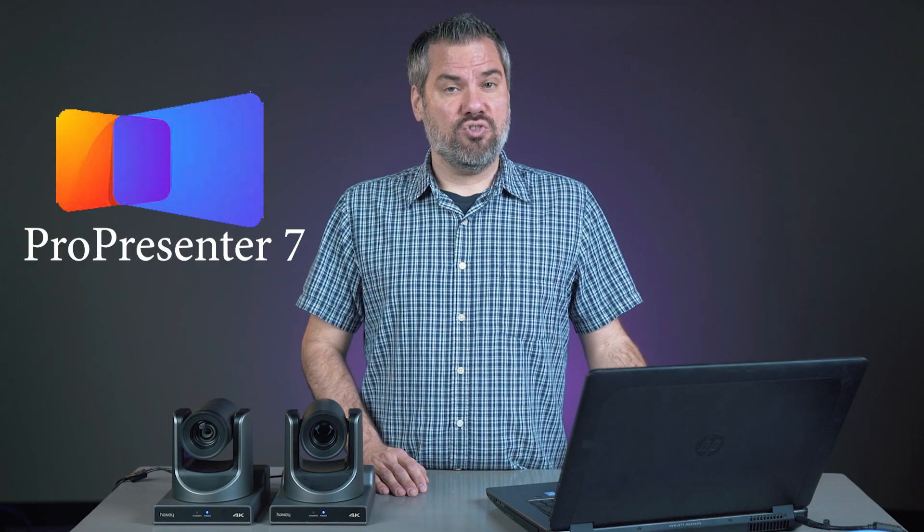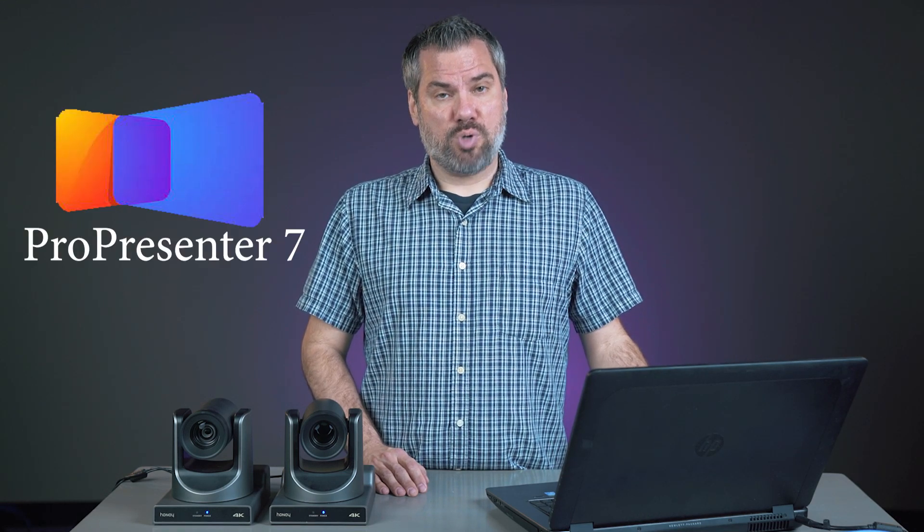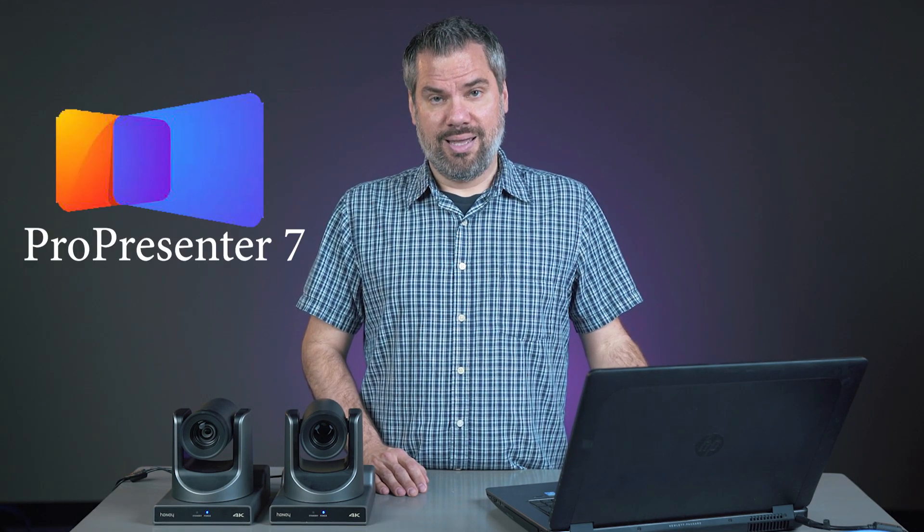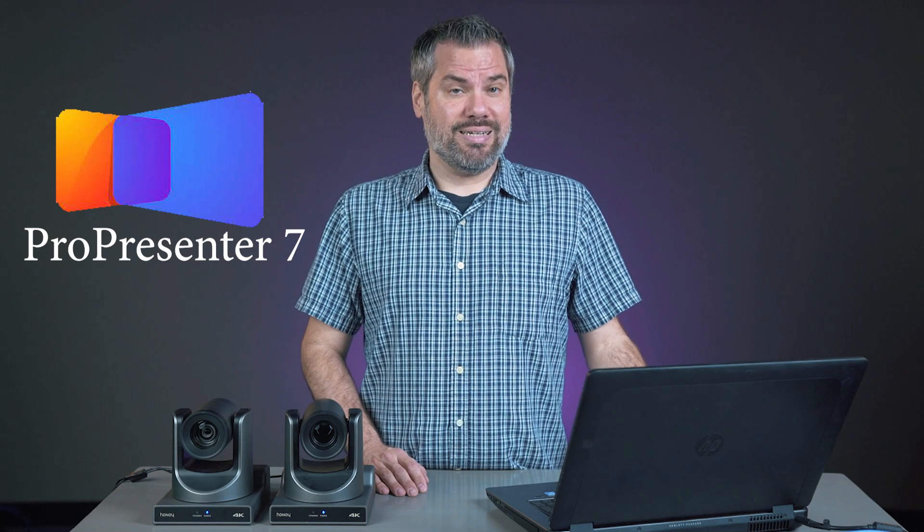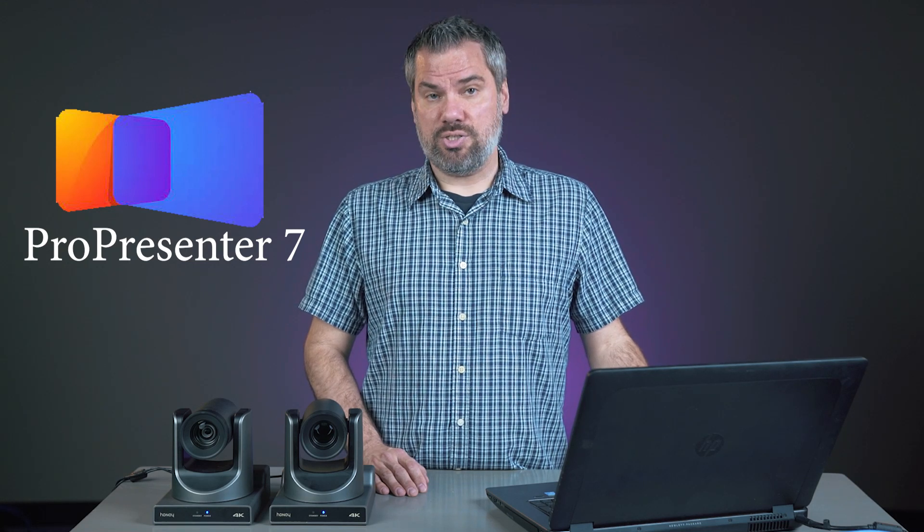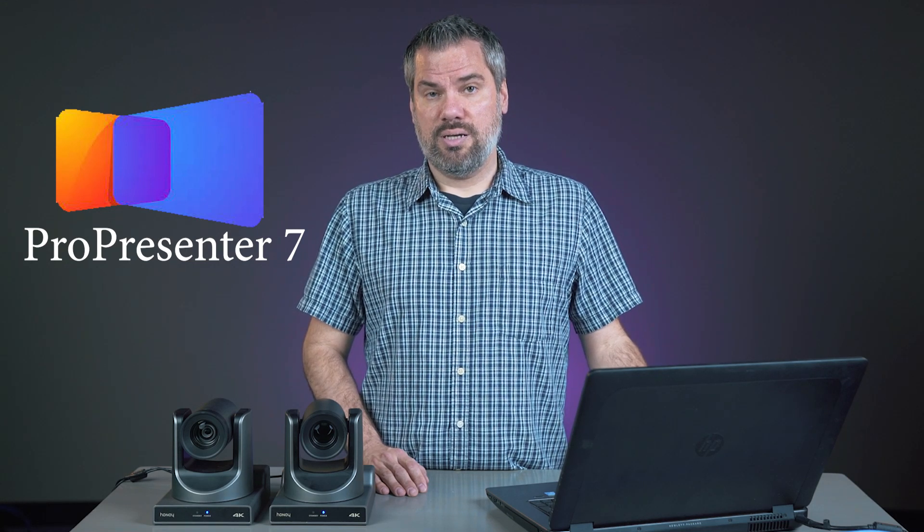If you've been around church technology for any amount of time, you've probably heard of ProPresenter, and may even be using it every Sunday to display lyrics on your screens. ProPresenter is worship presentation software, but over the years, it's grown to include some really cool features, and interestingly enough, the way it's evolved, it's beginning to look more and more like a video switcher with graphics built in.